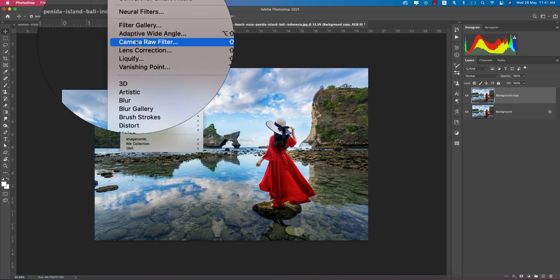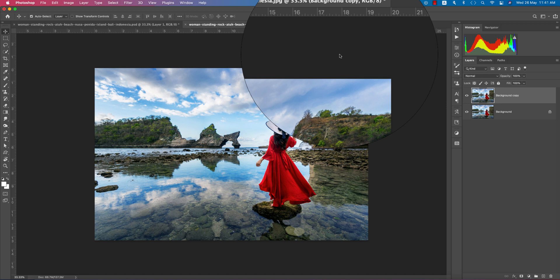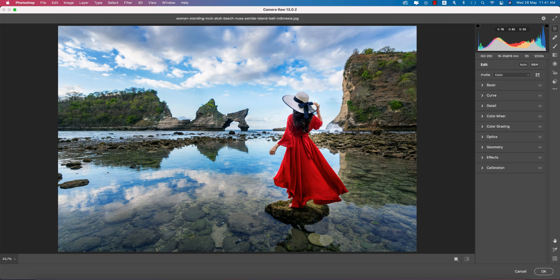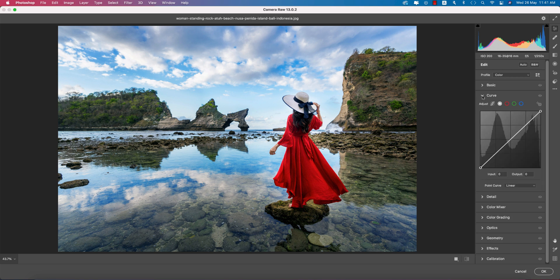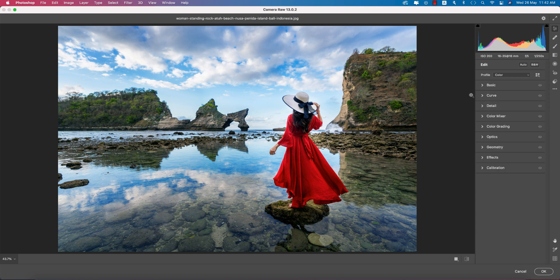Go to Filter and then Camera Raw Filter. This is another plugin for Photoshop — similar to Lightroom for photo editing. If you're a Lightroom user you'll get the point, as they are both Adobe applications. Camera Raw Filter makes our life easier for adding effects and other stuff in photography.